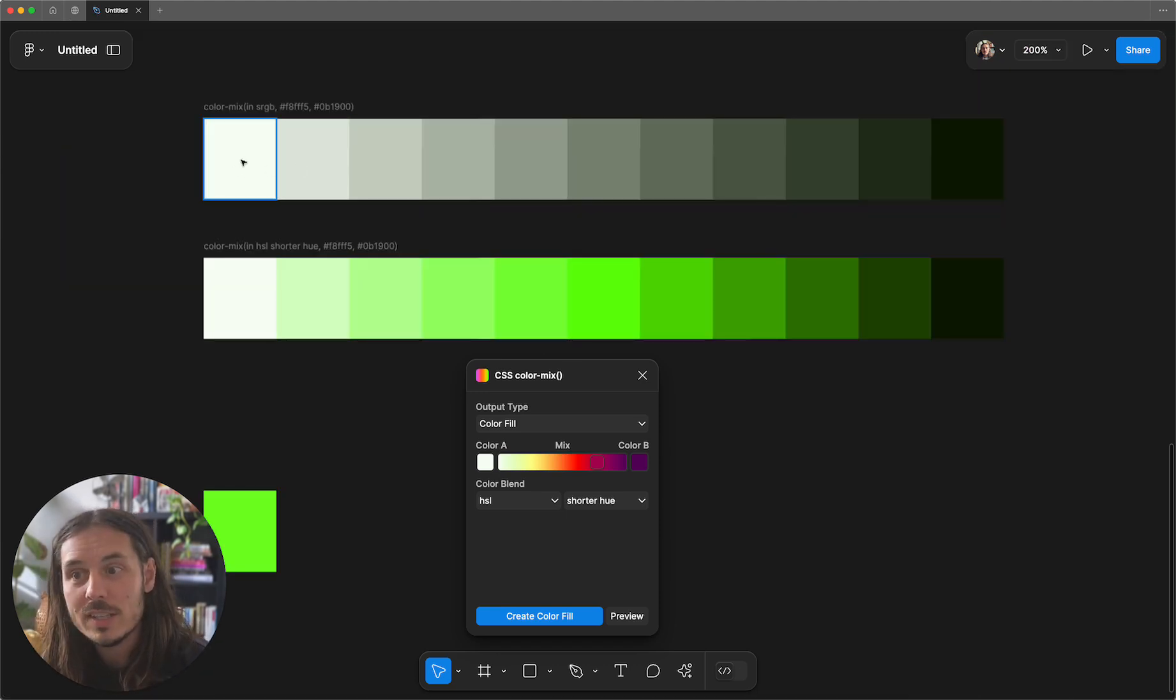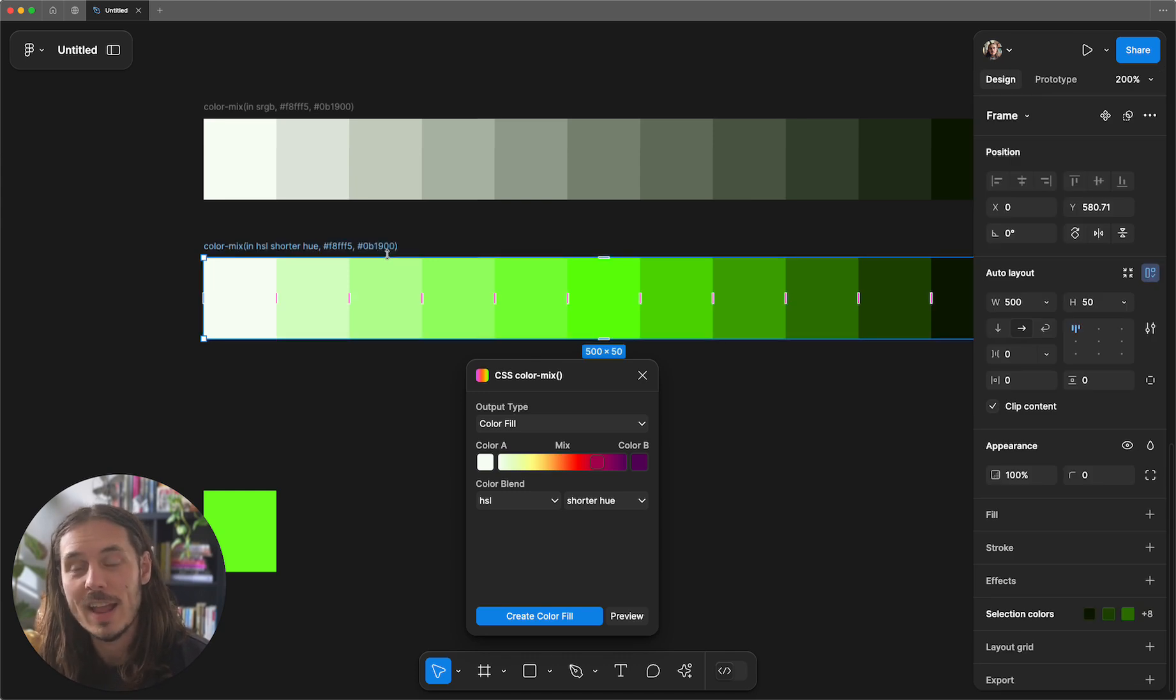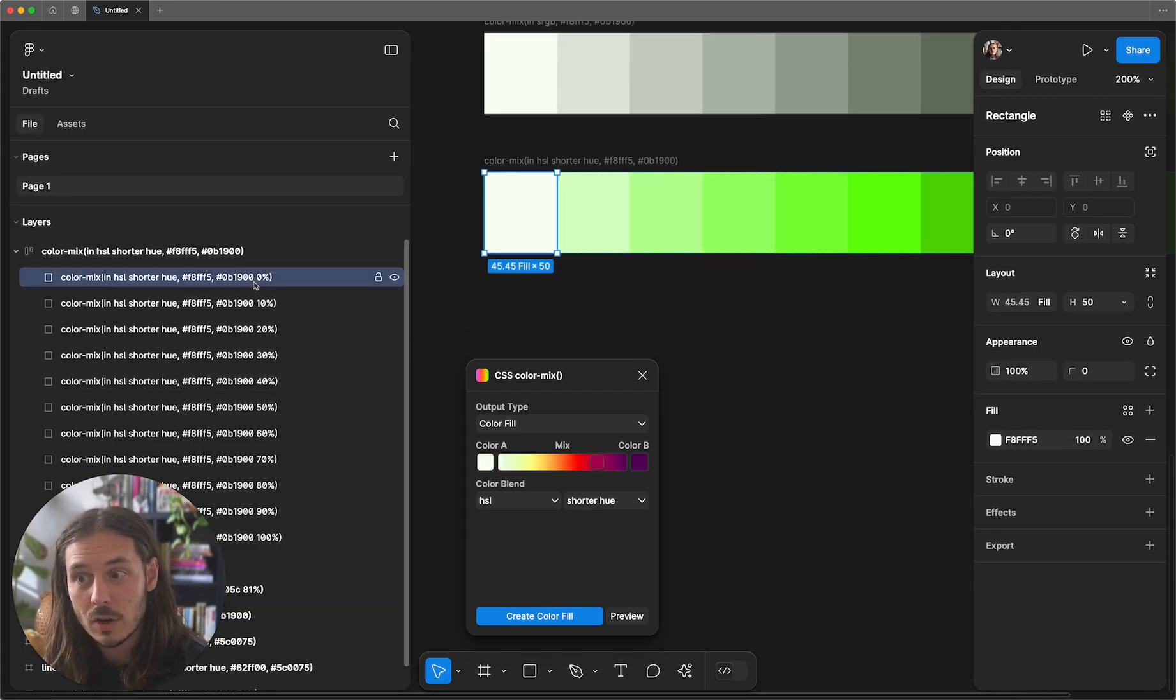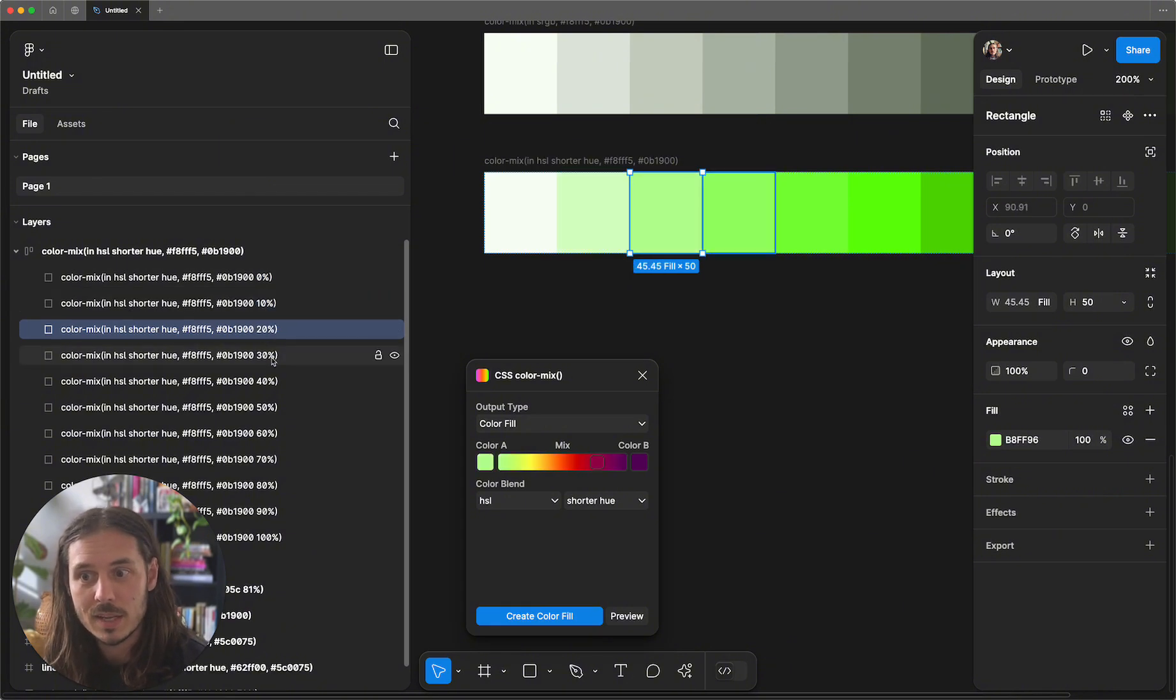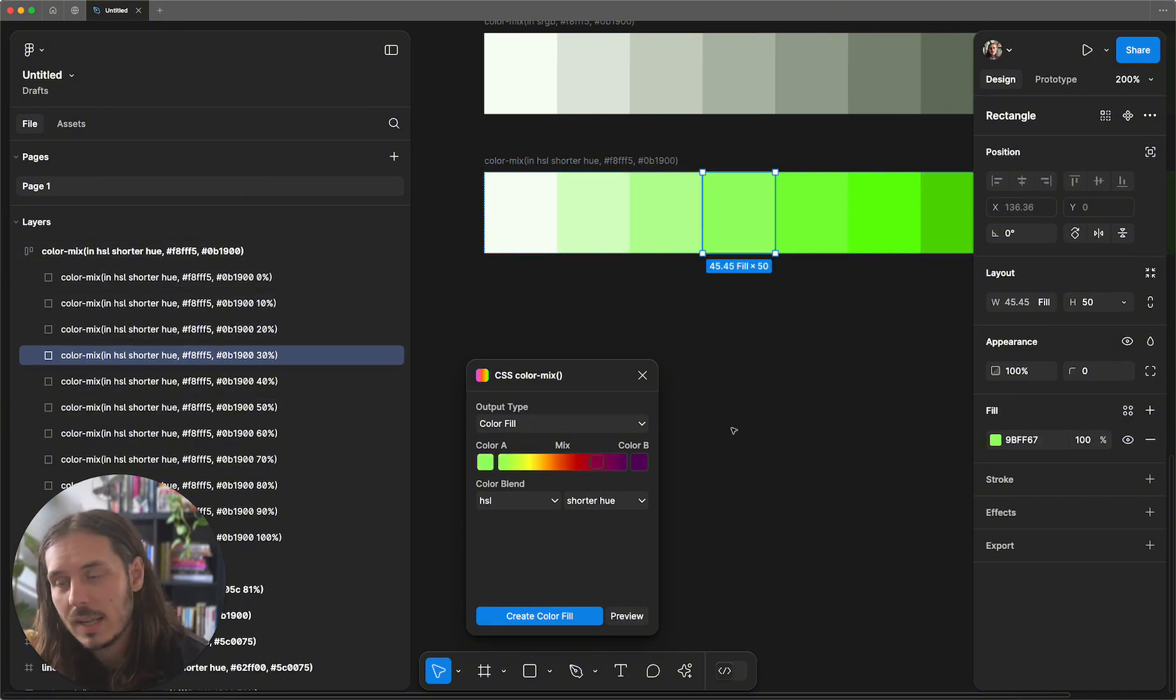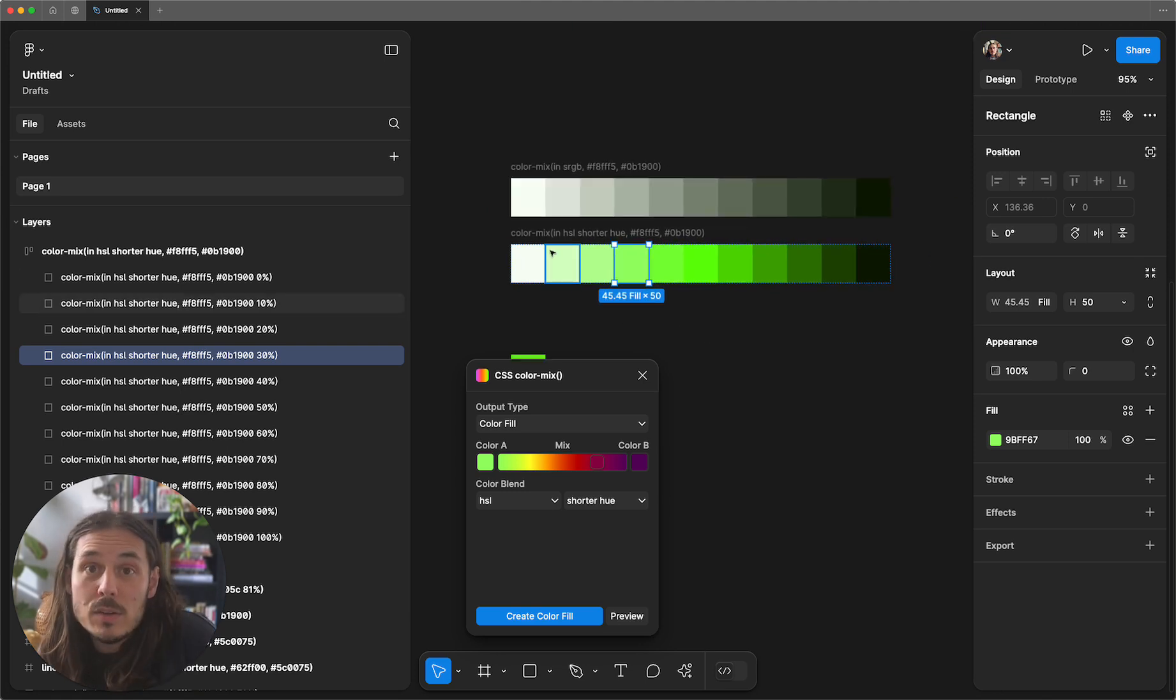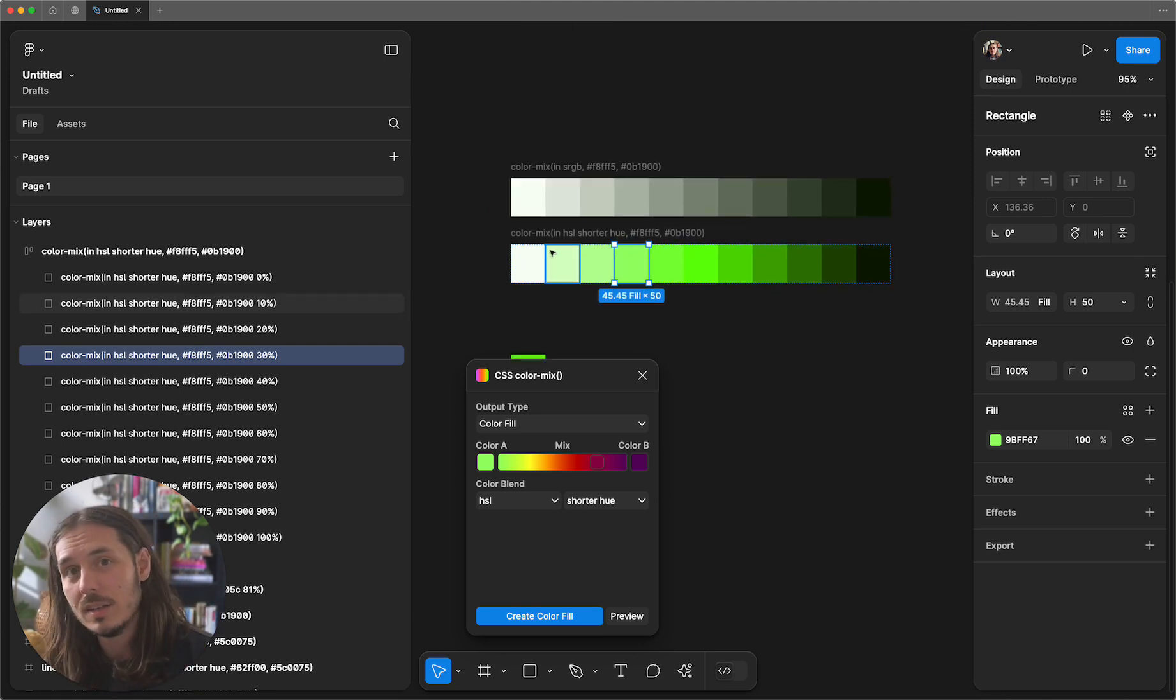But you can generate swatches without changing your start and your end. Your swatch values in CSS go 0%, 10%, 20%. This is a completely different way of thinking about a color palette. Your values are basically what's your start color, what's your end color, and then every swatch is a percentage value.